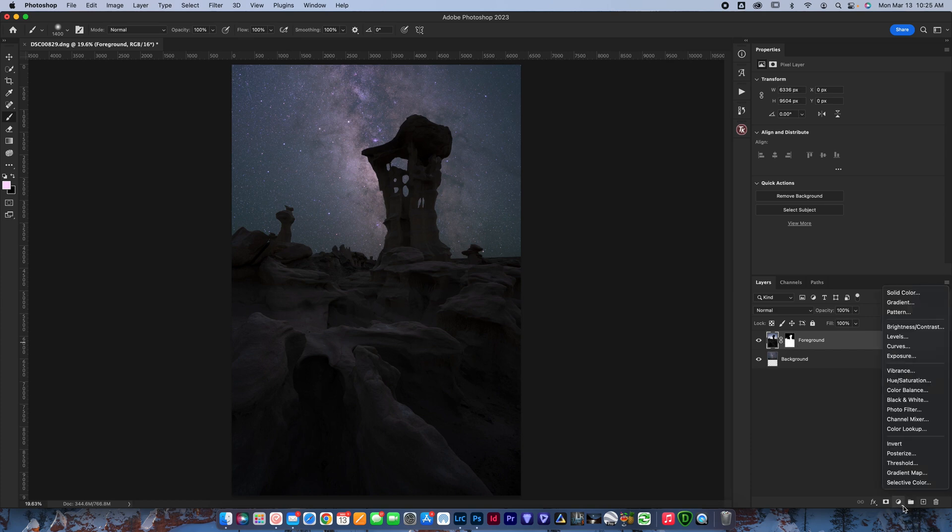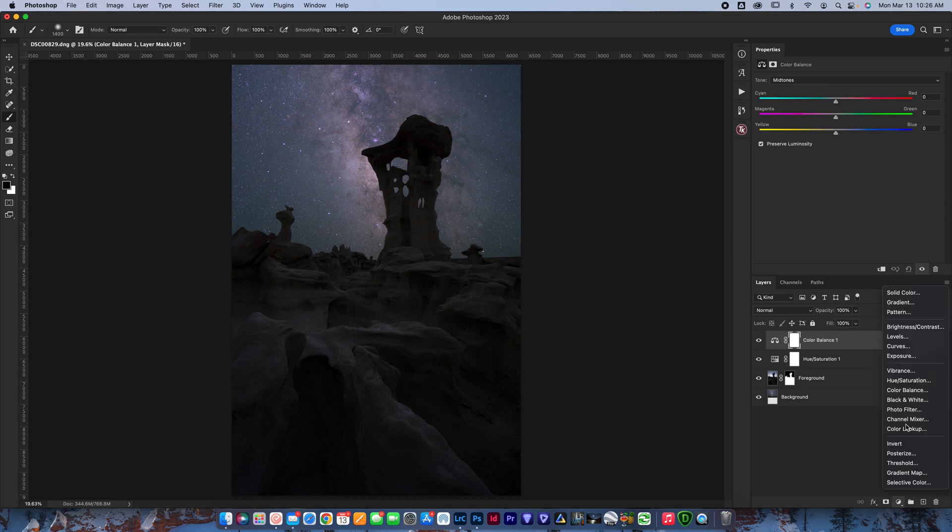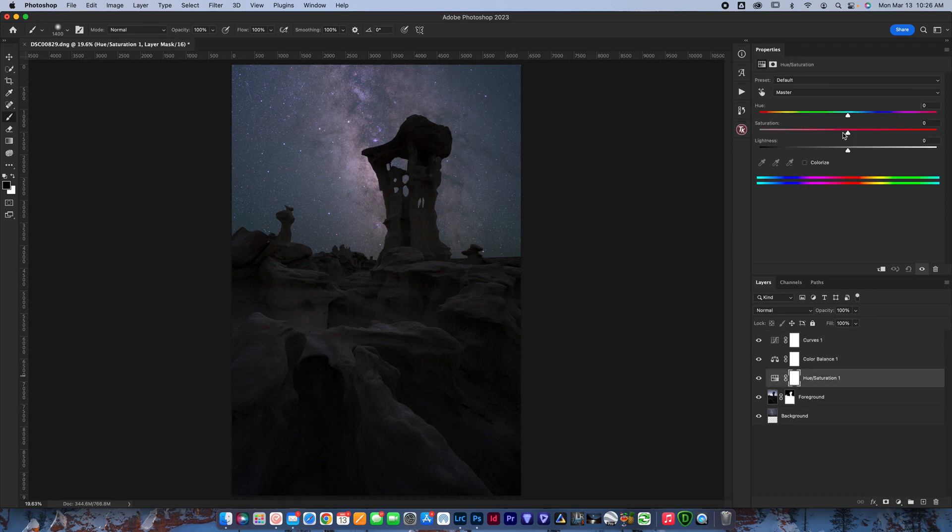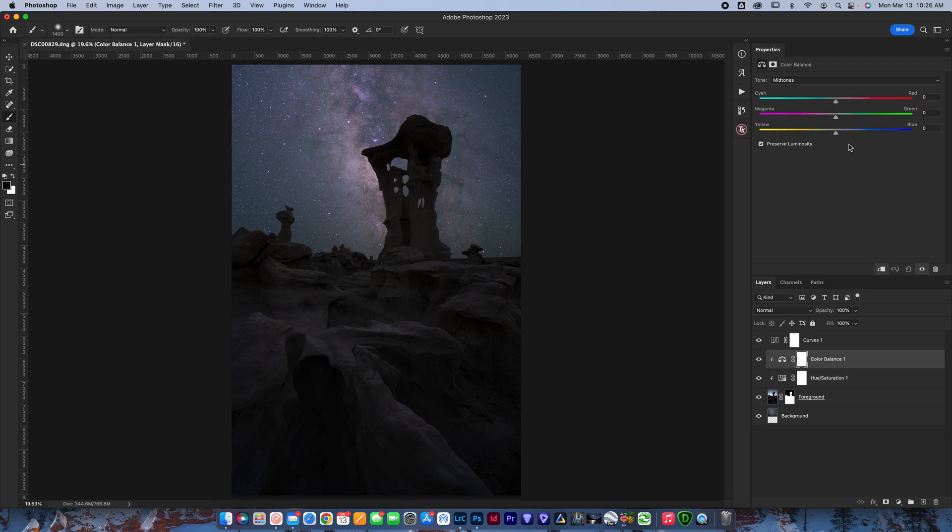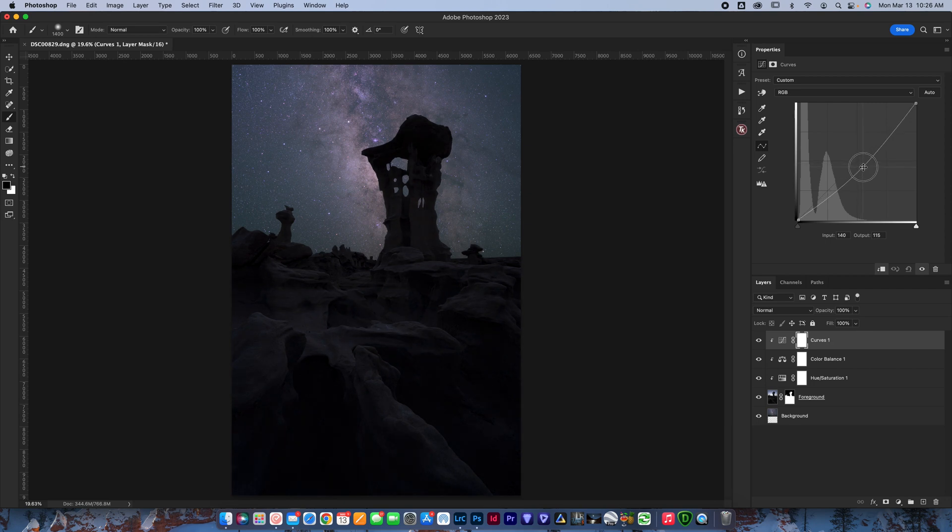Then again here, you would use the same three layers. I'm going to go hue, saturation, color balance, and curves. And I would do the same thing. I'd hit the down arrow, of course. I'd drop the hue, saturation. I would increase the blues a little bit. And then I would darken it up. And there you have it.